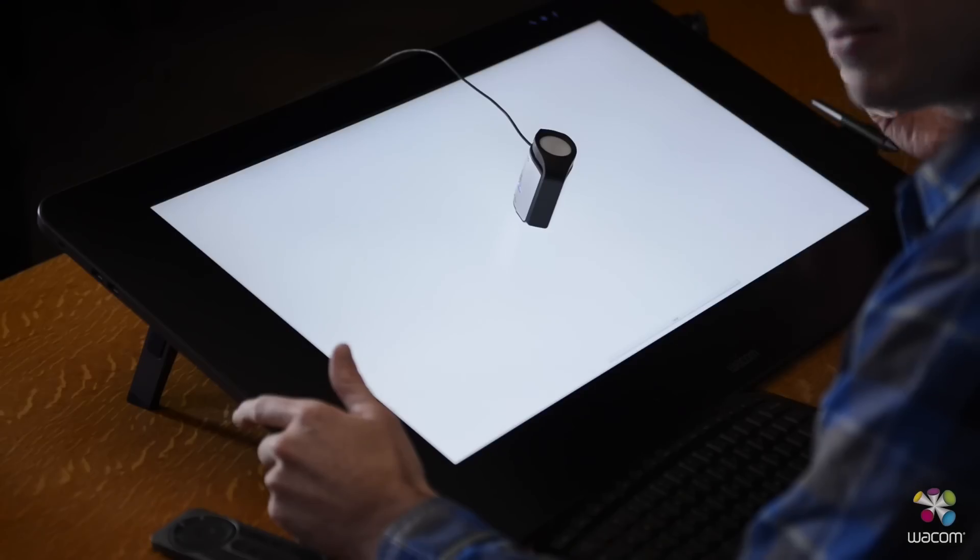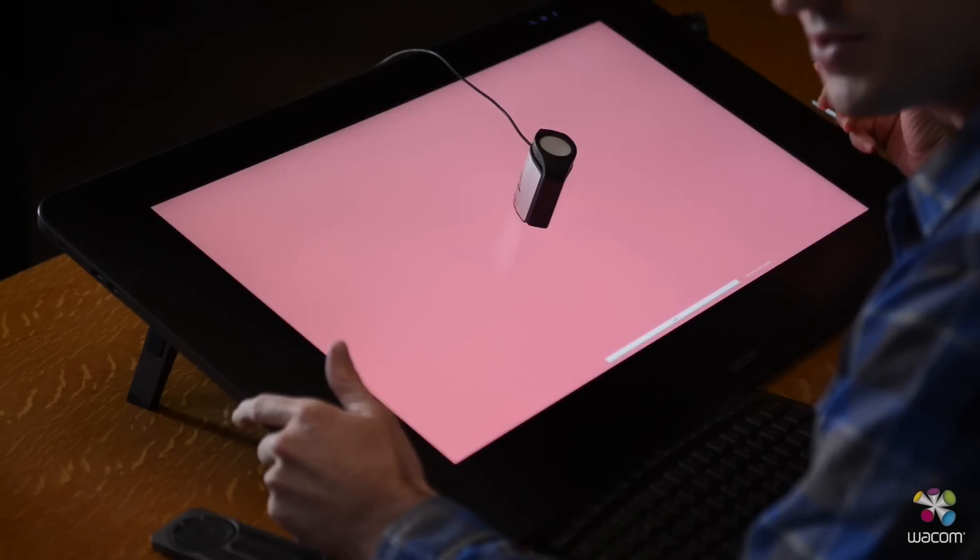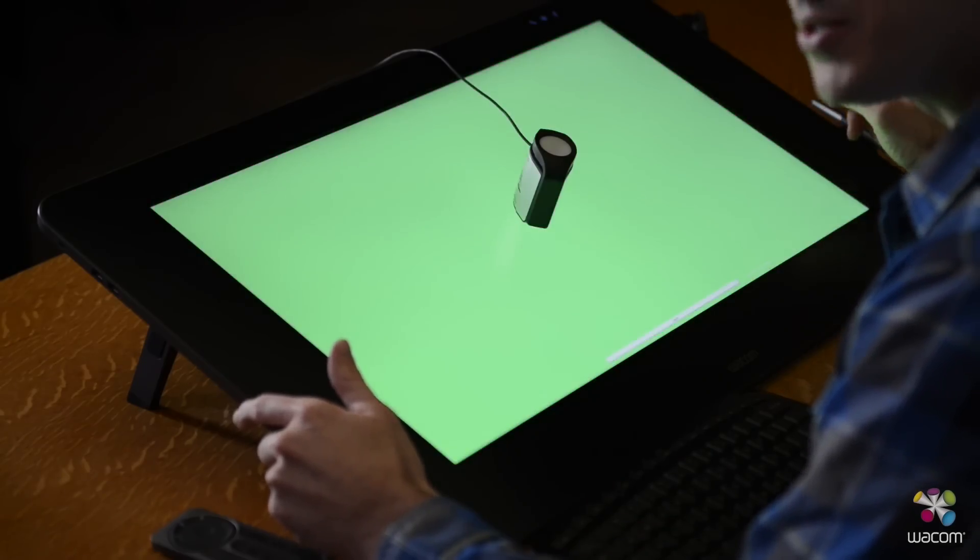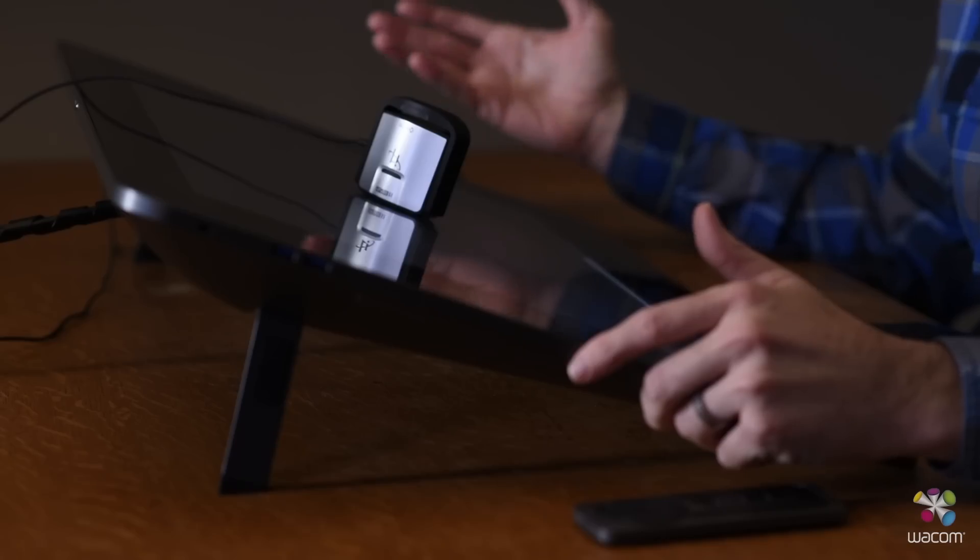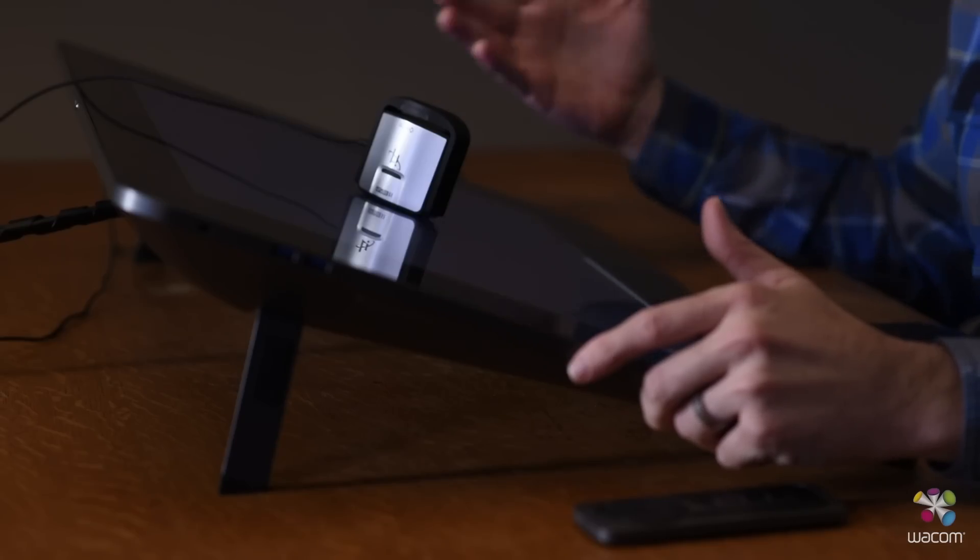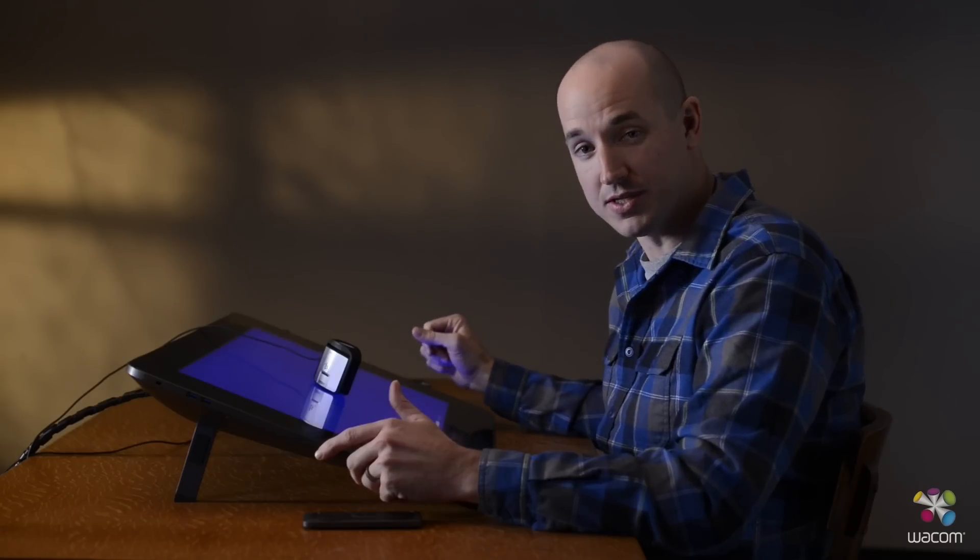Now this process is going to take a couple of minutes. Essentially what you're going to see is a variety of different colors flashing across your screen. What it's doing is the different color swatches are comparing itself to what it has on the software to what it's showing on the screen itself.